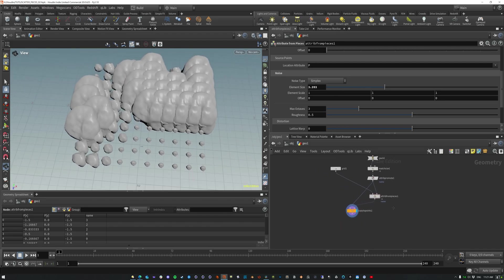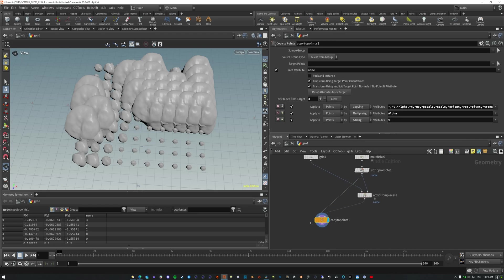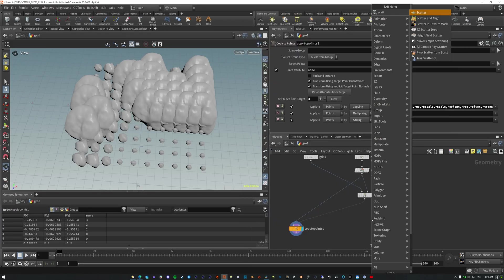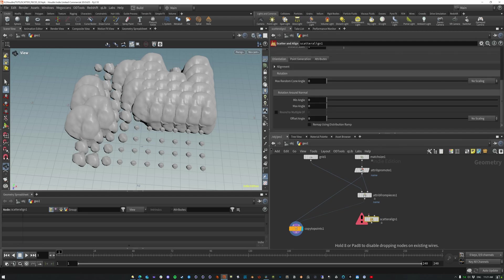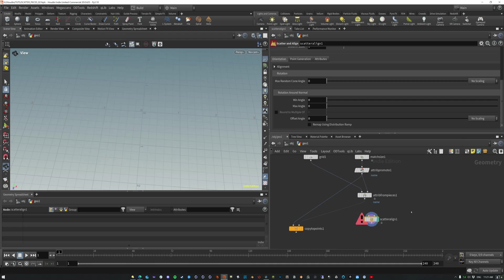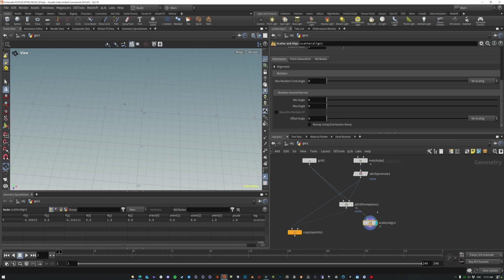Now, the next thing that we could do here is a scatter and align. So let me just move this over now. Scatter and align is going to take a, it's going to take your scatter surface.